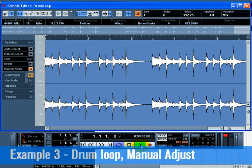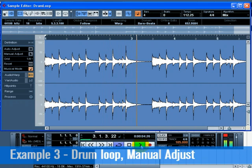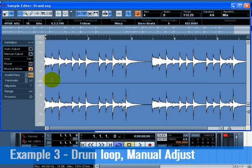Press Play. Notice that the drum loop still doesn't exactly match with the click — it's close, but not exact. This is because the loop has timing variations. Let's correct them.